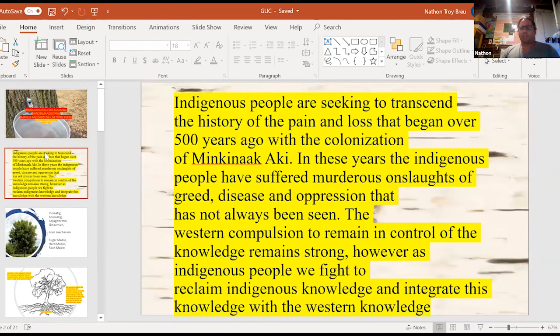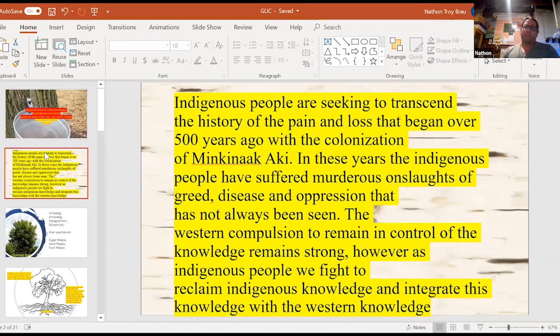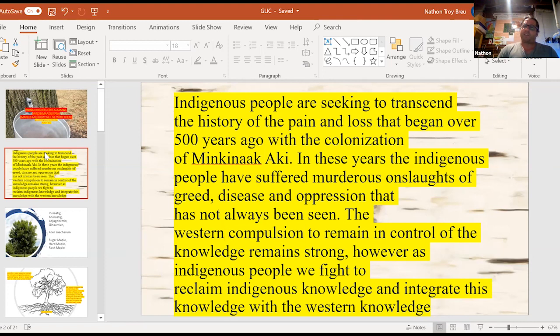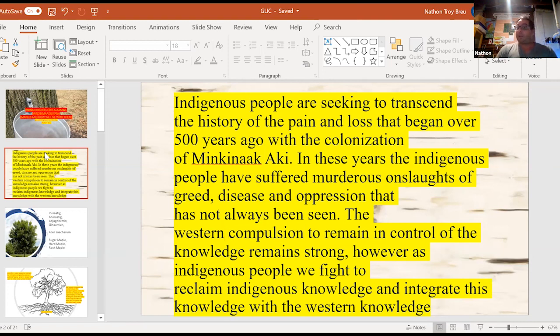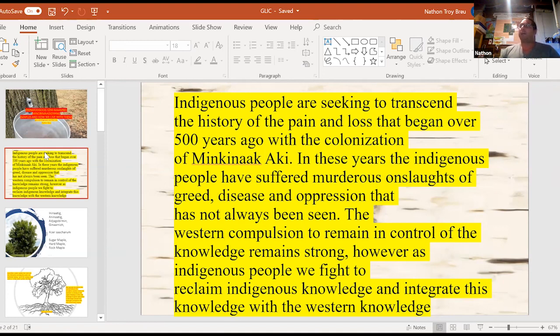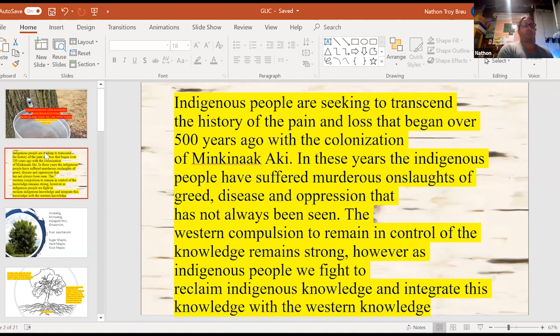As this slide says, indigenous people have been seeking to transcend the history of pain and loss that has begun 500 years ago with the colonization. In these years, the indigenous people have suffered murderous onslaughts, greed, disease, and oppression that has not always been seen. The western compulsion is to remain in control of this knowledge and remain strong. However, the indigenous people, we fight to reclaim this indigenous knowledge and integrate this knowledge with the Western knowledge. So that's my whole purpose is trying to get that, what I call the traditional ecological knowledge, the combination of the Western knowledge and our traditional knowledge to the forefront.